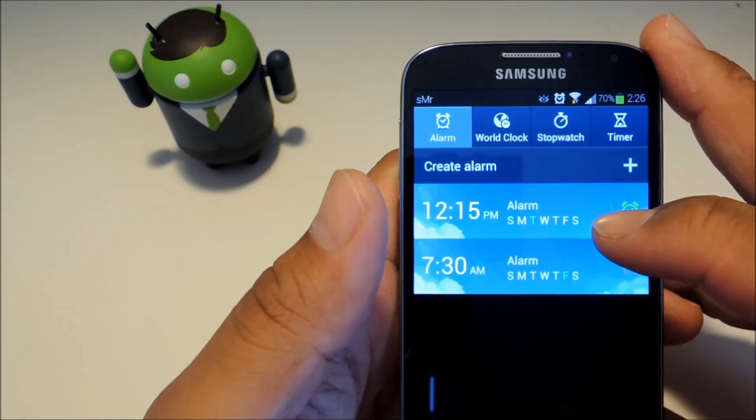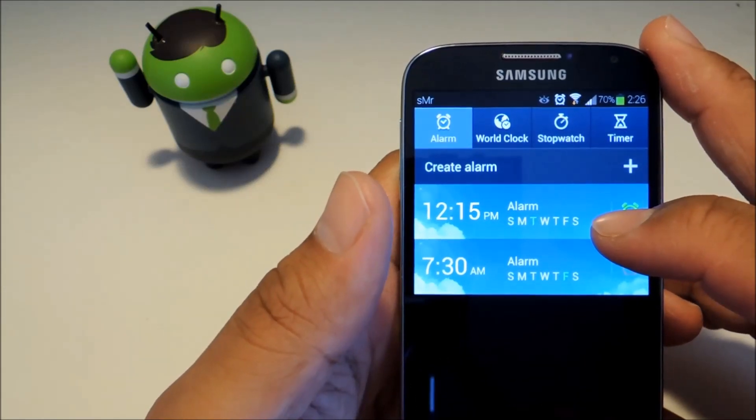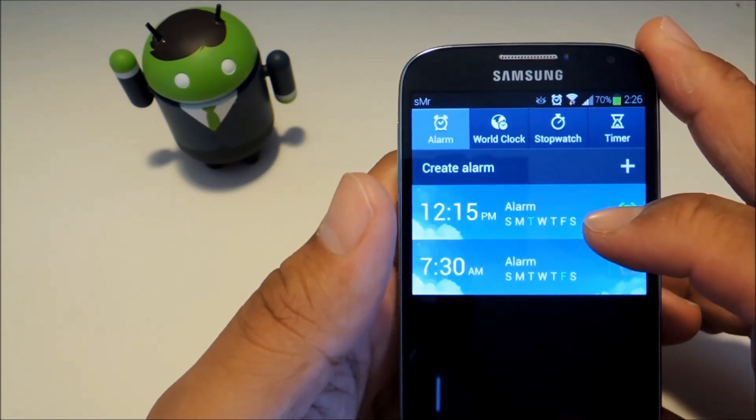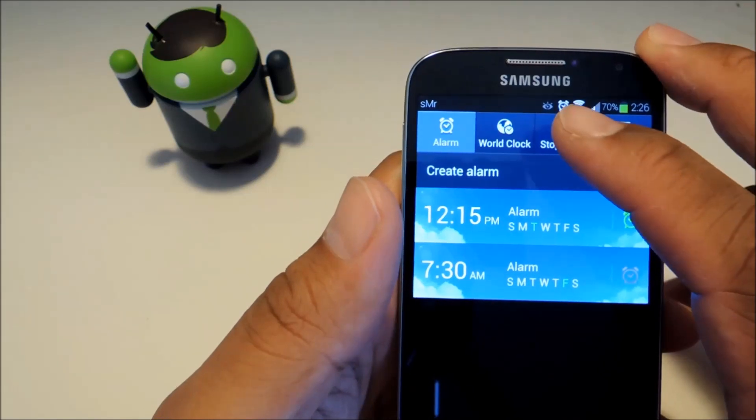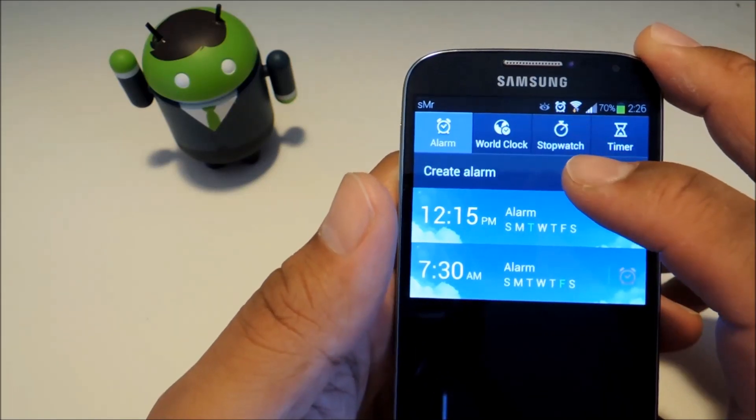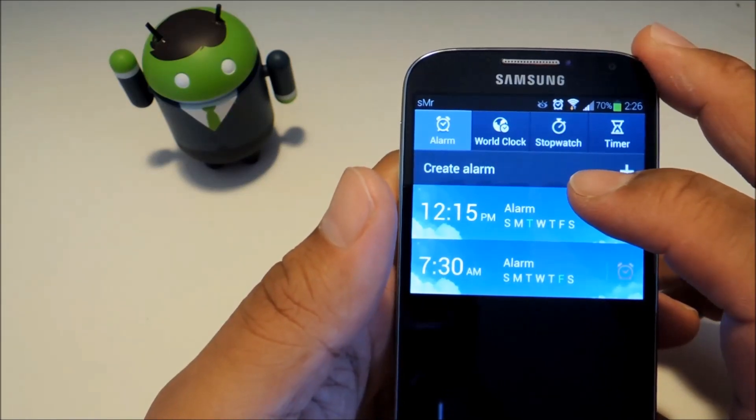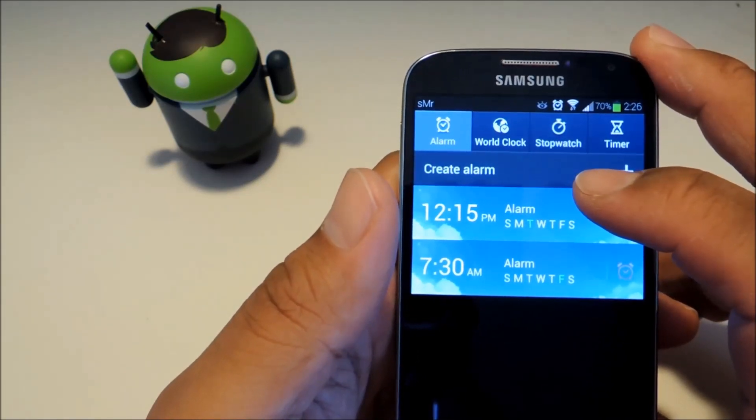Hey guys this is Mike from Galaxy S4 Softmoder and today I'll show you how to prevent the alarm clock icon from showing up in your notification bar too early.